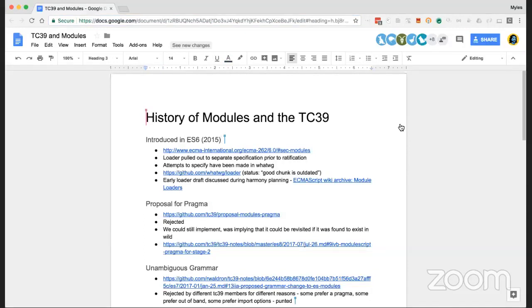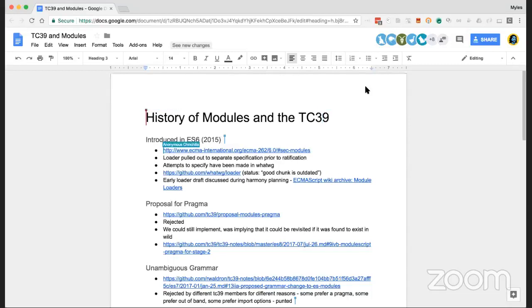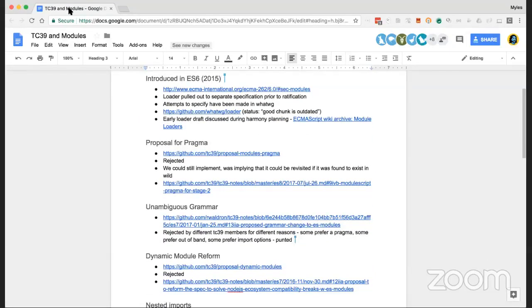We have a couple of different issues to go through regarding histories of modules and TC39. There are actually a few people on this call who have more experience with this than I do. For the purpose of this discussion, it might make sense to not follow the general queue — I'd be okay with people just interrupting me as we go if there are things to expand upon or things I'm getting wrong.